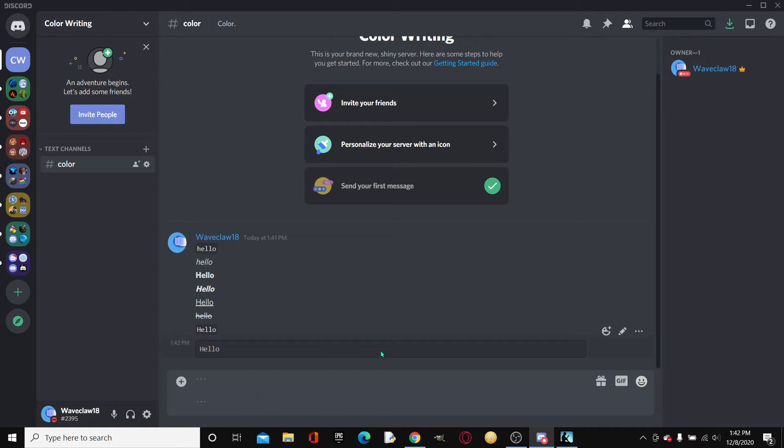And then right up here, right where the first set of three, I actually don't know what these are called. Comment down below if you know, because I don't.